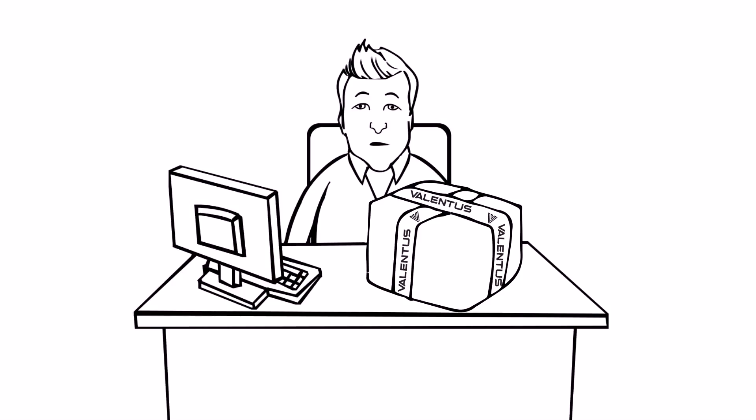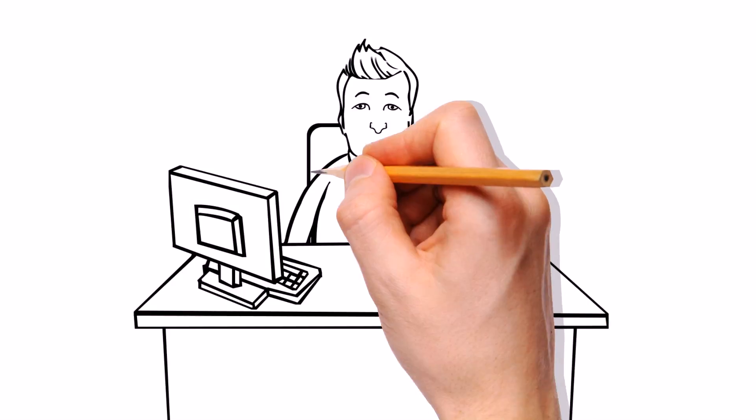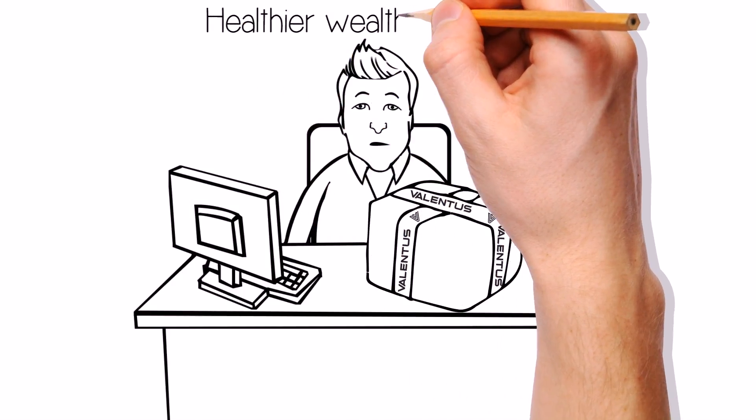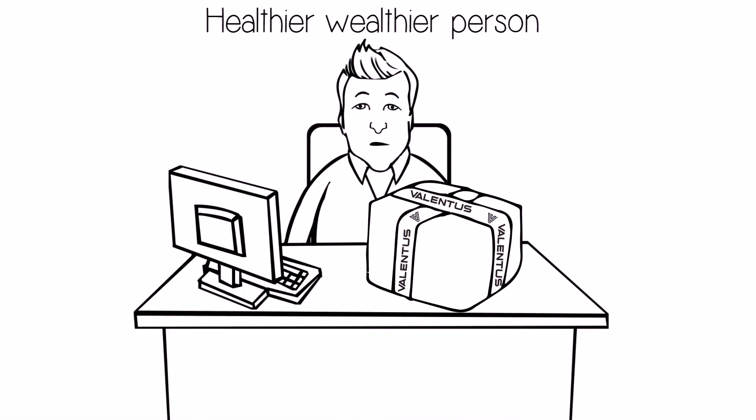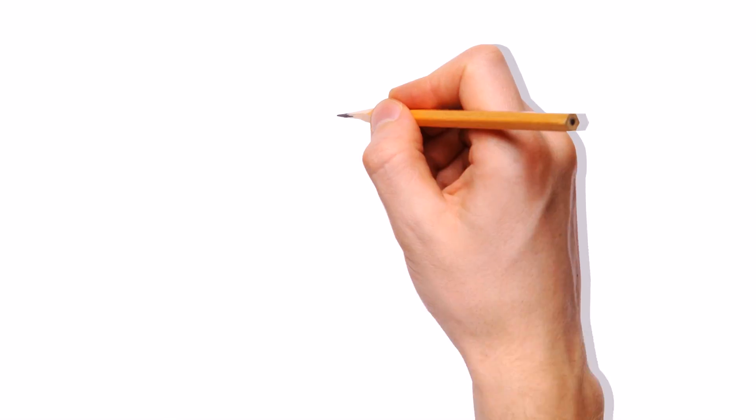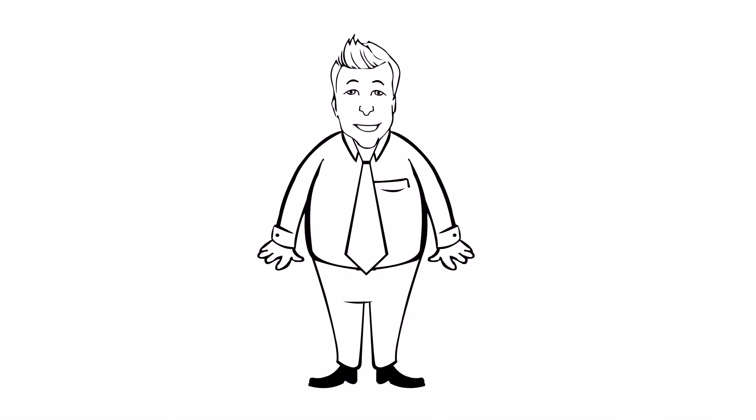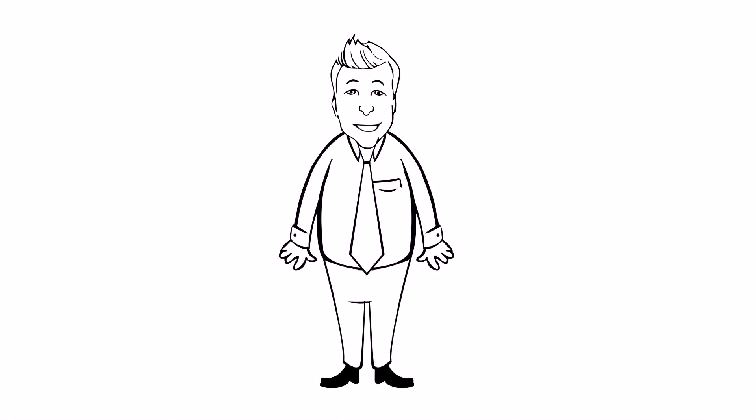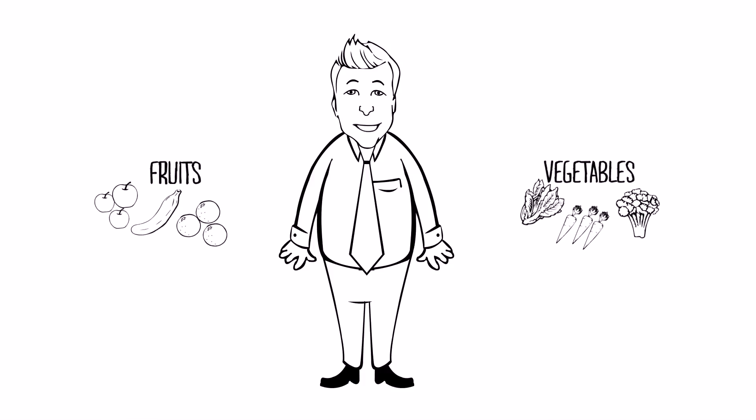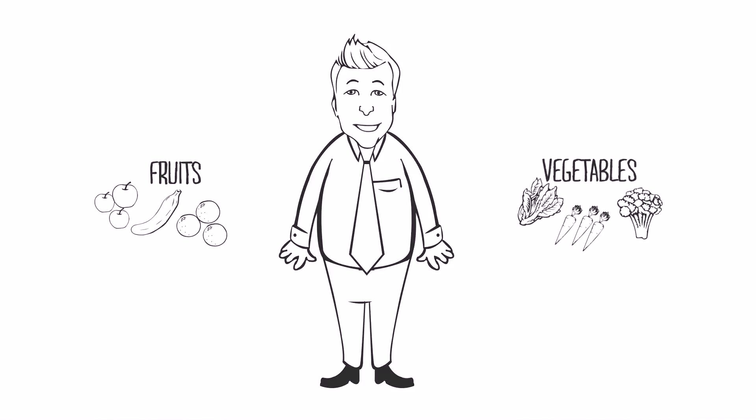wealthier person with a better outlook on life. Jack immediately started to feel better and lose weight. Jack got the right amount of fruits and vegetables into his diet.